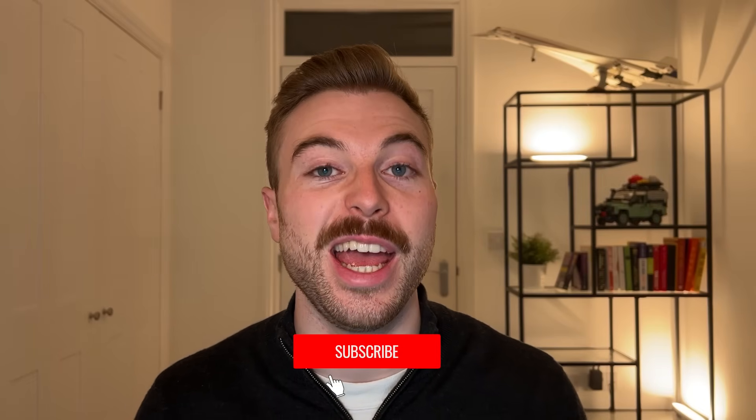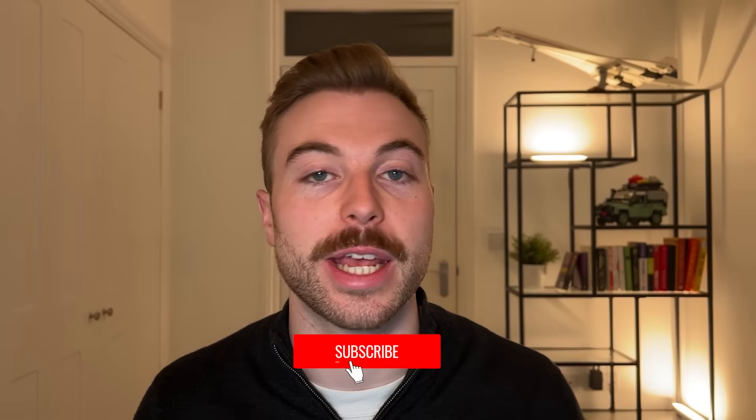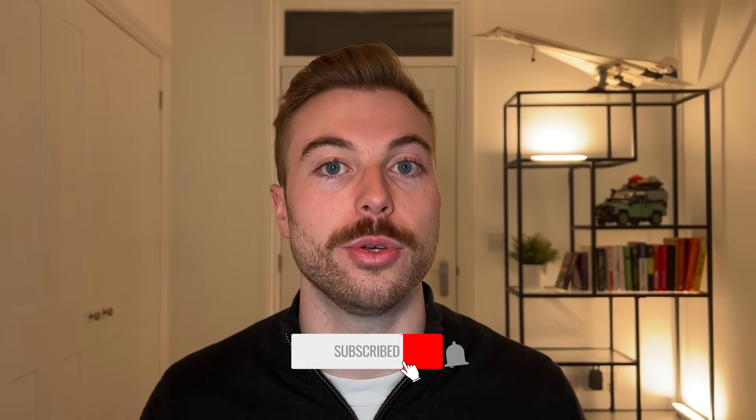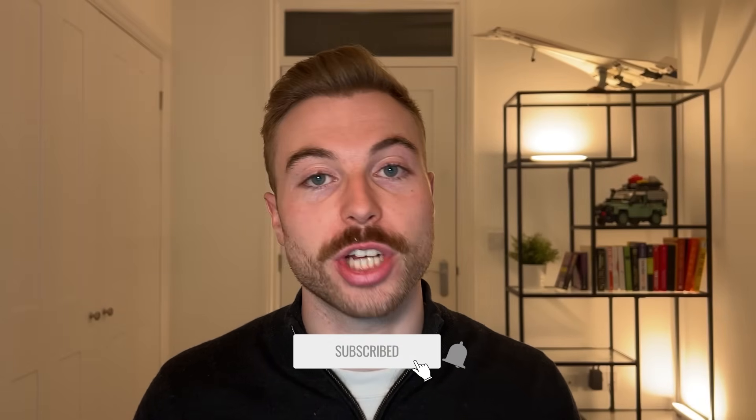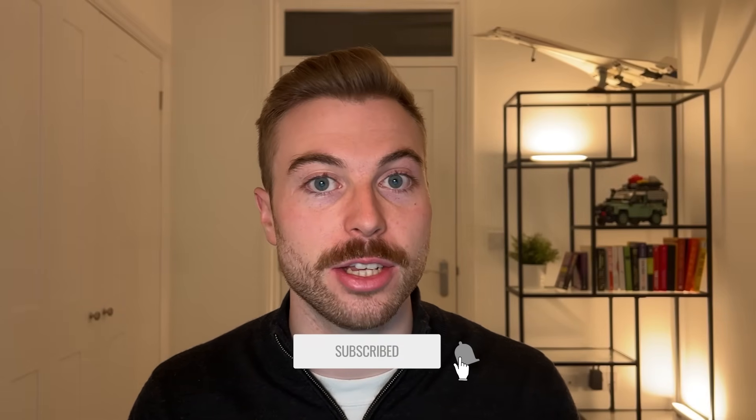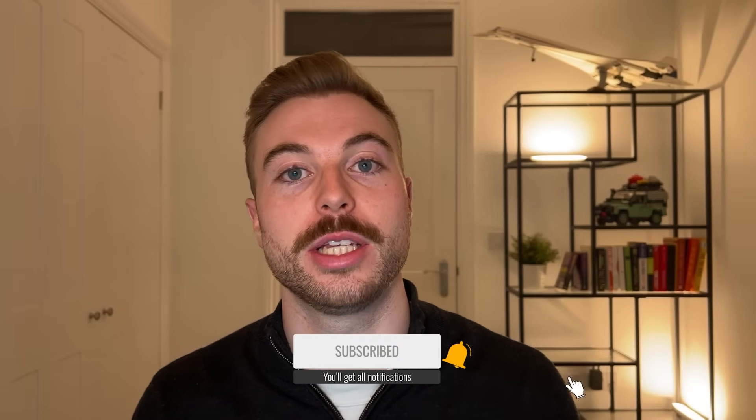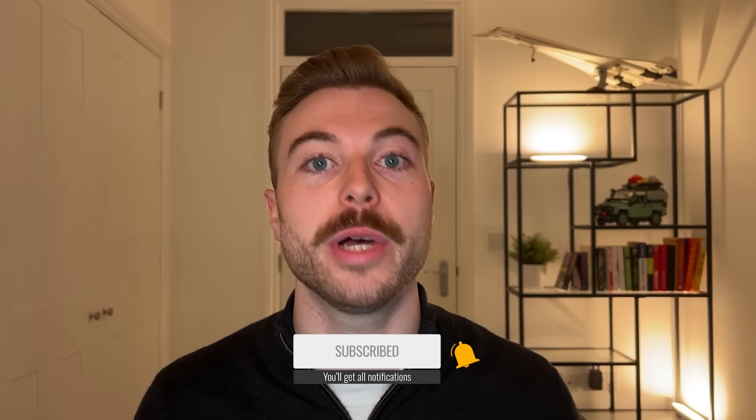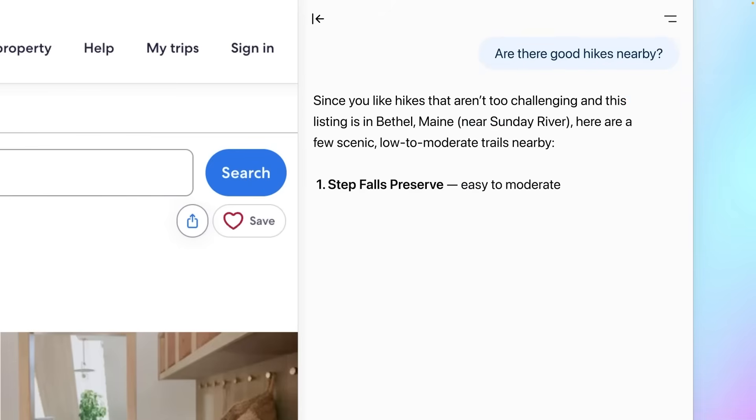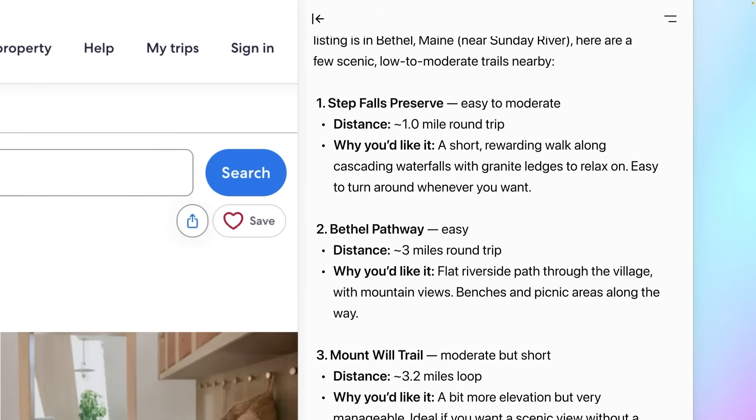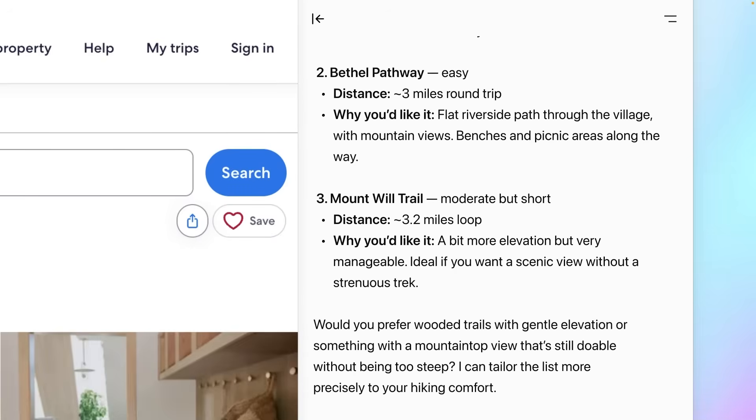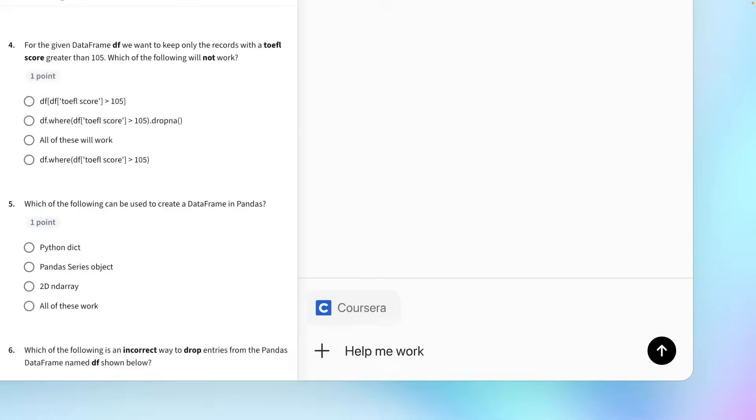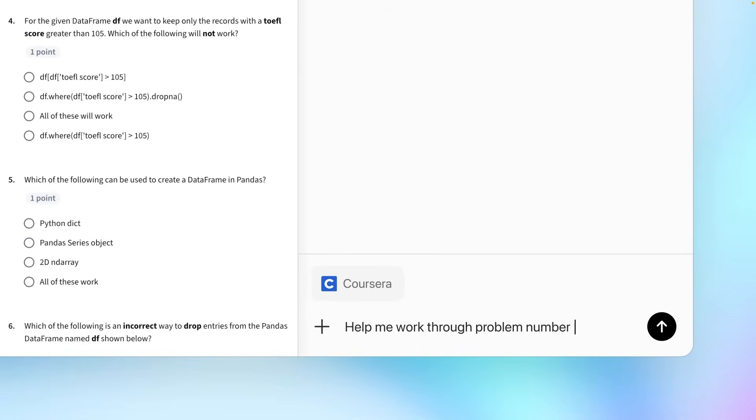So what is ChatGPT Atlas? Well imagine your web browser like Chrome or Safari could actually talk to you, help you understand things and even take actions for you. That's where ChatGPT Atlas comes into play. Imagine you're reading a long article, well if you're using Atlas it will summarize the key points for you nice and easily.